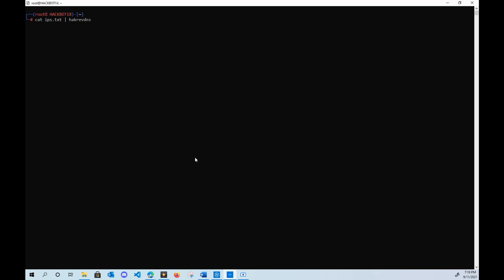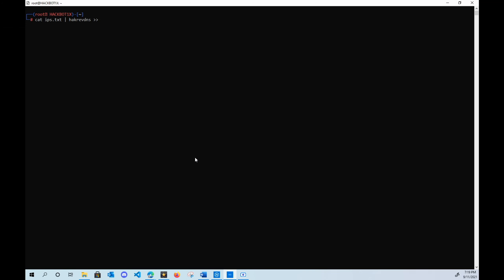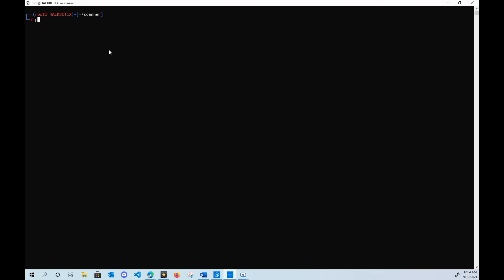Now what if you want to save those to a text file? We can use these two redirect operators — the greater-than symbols — along with the filename you want to save it as, and bam, it saves everything to a text file for you.